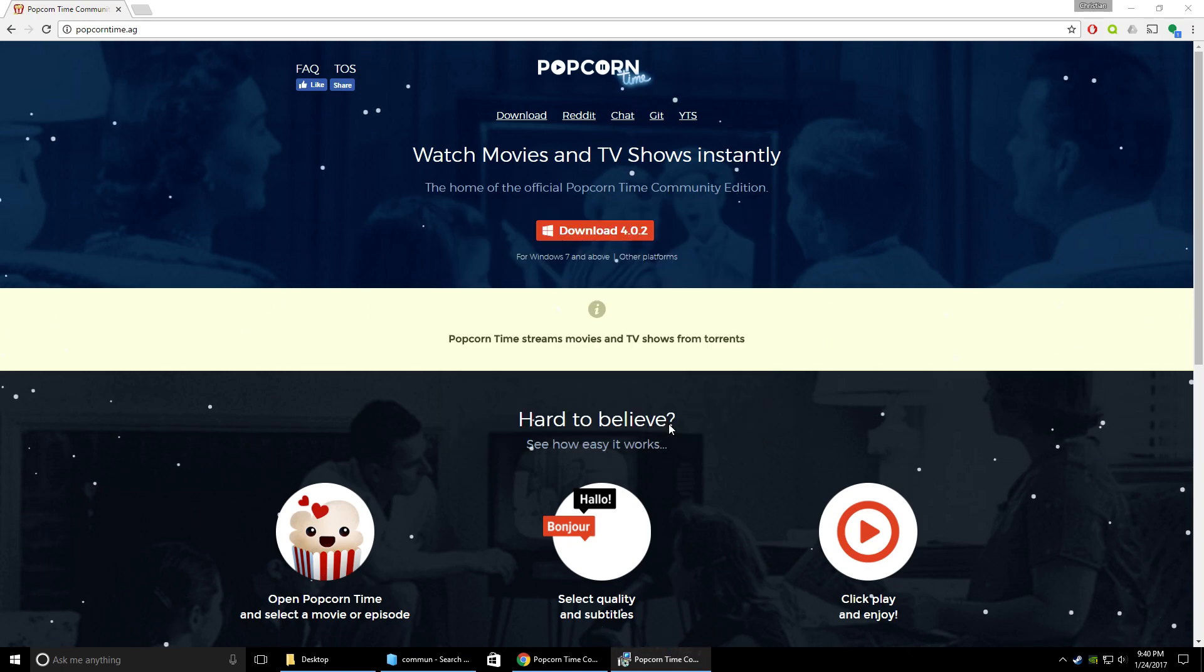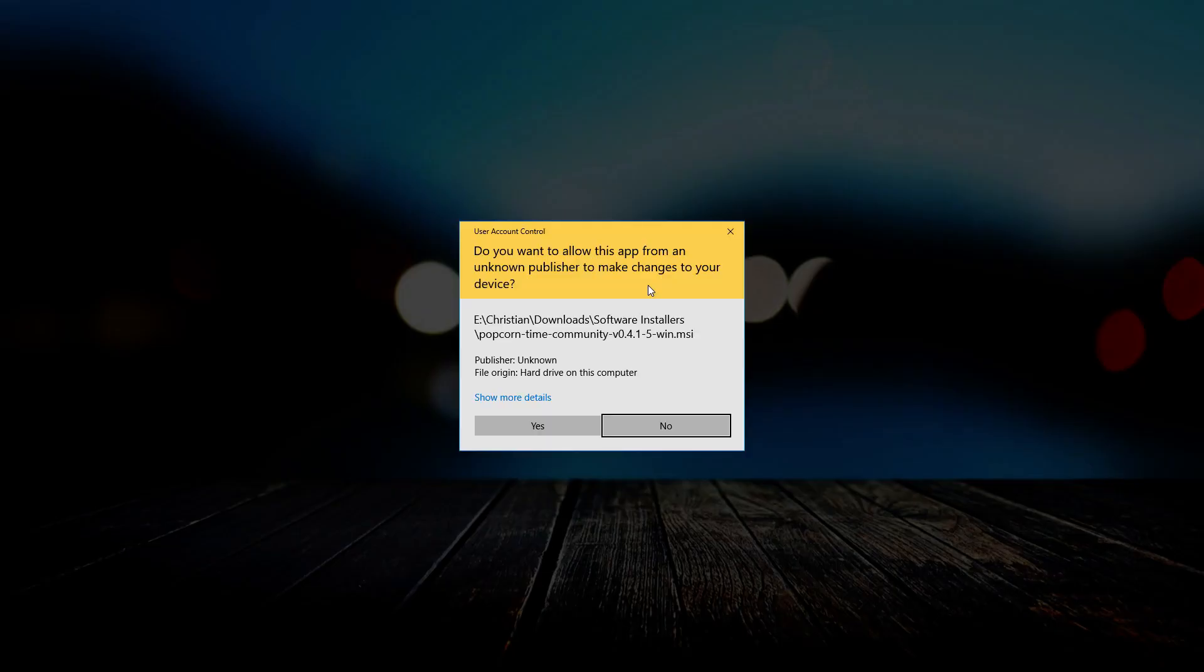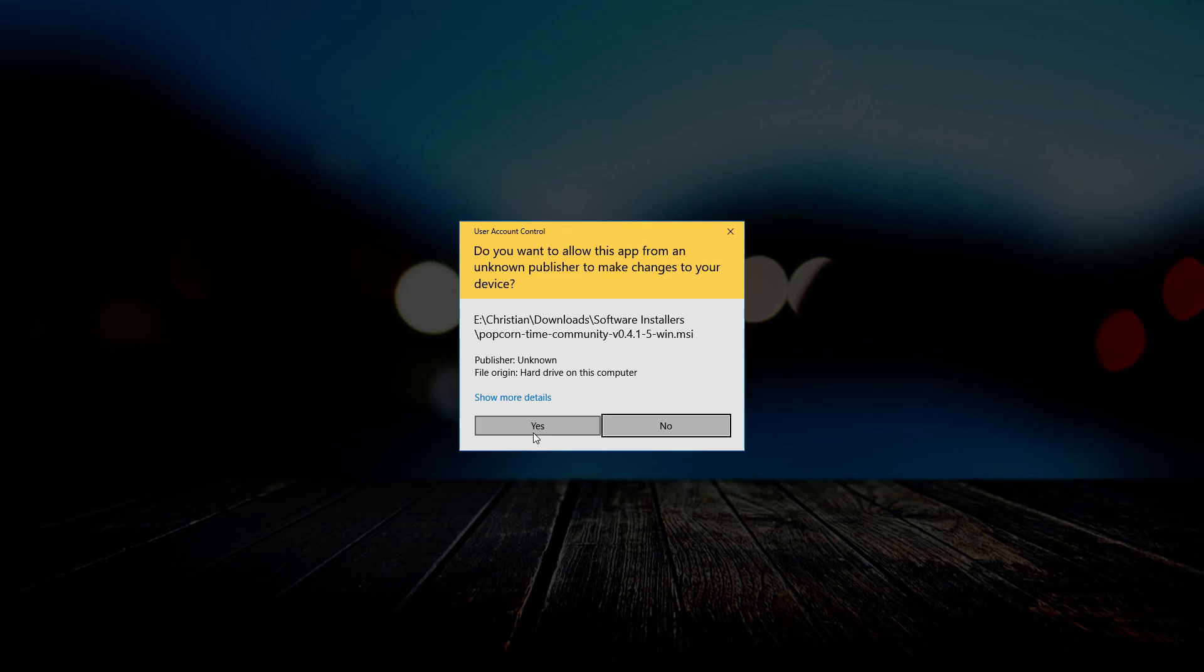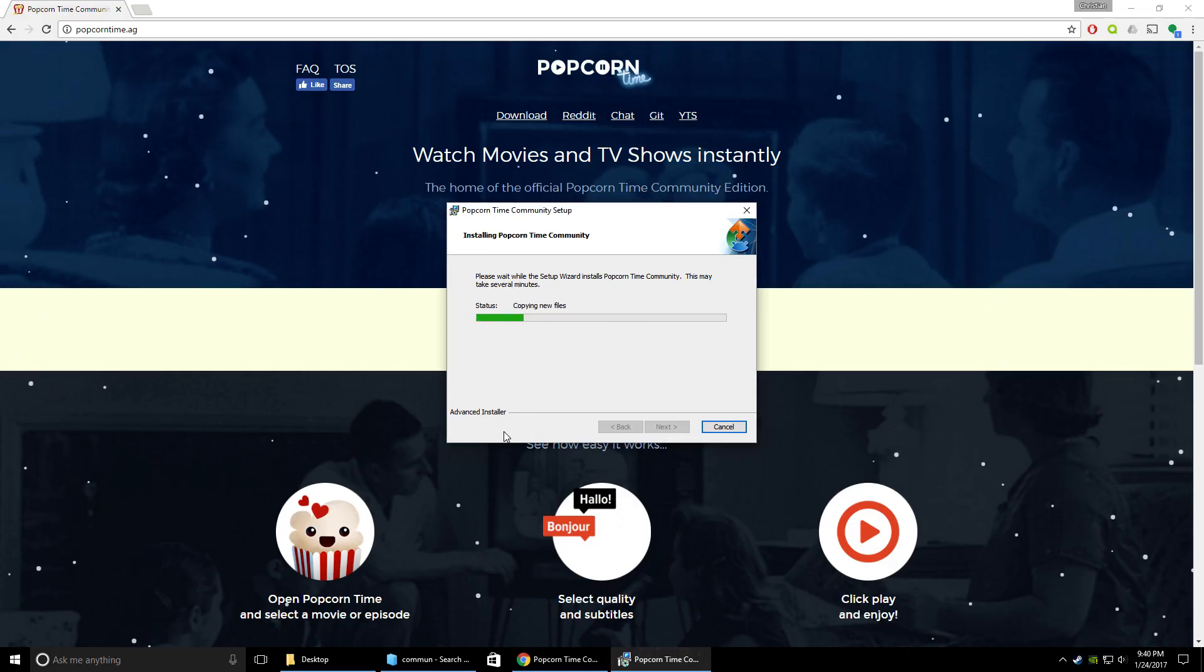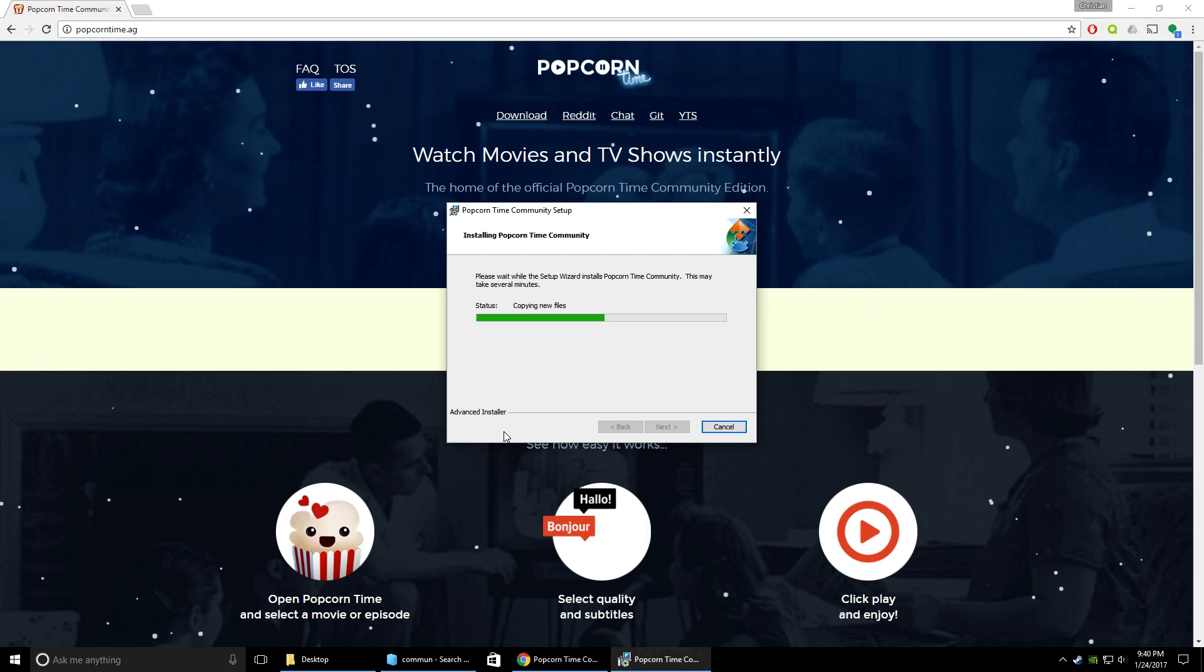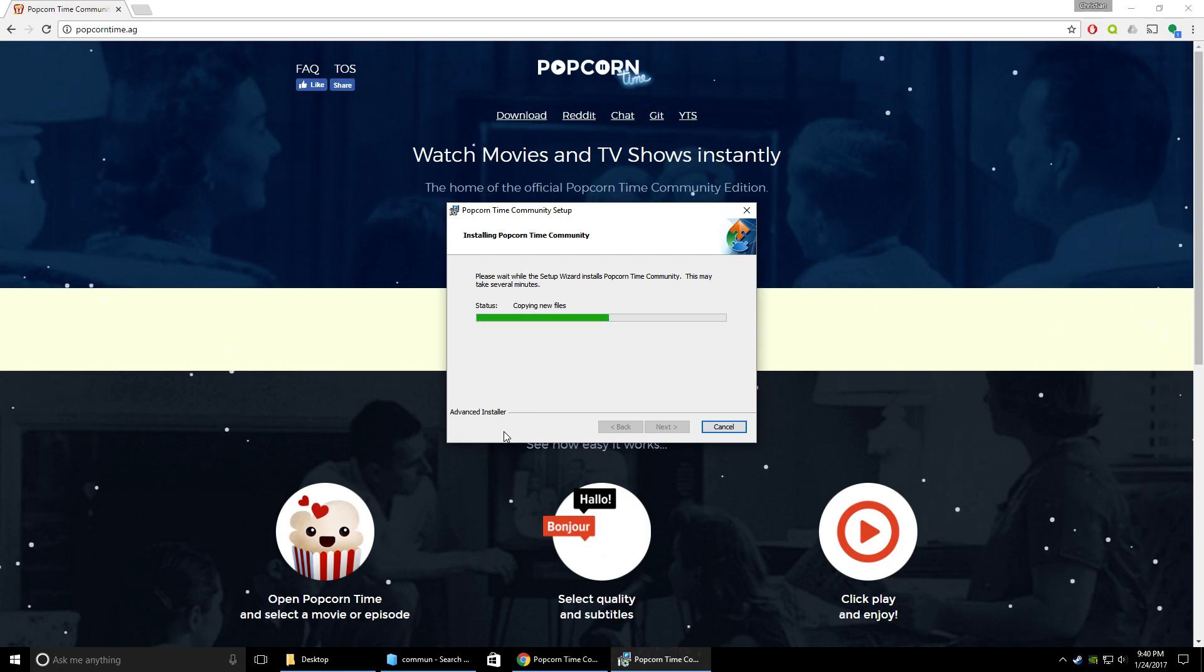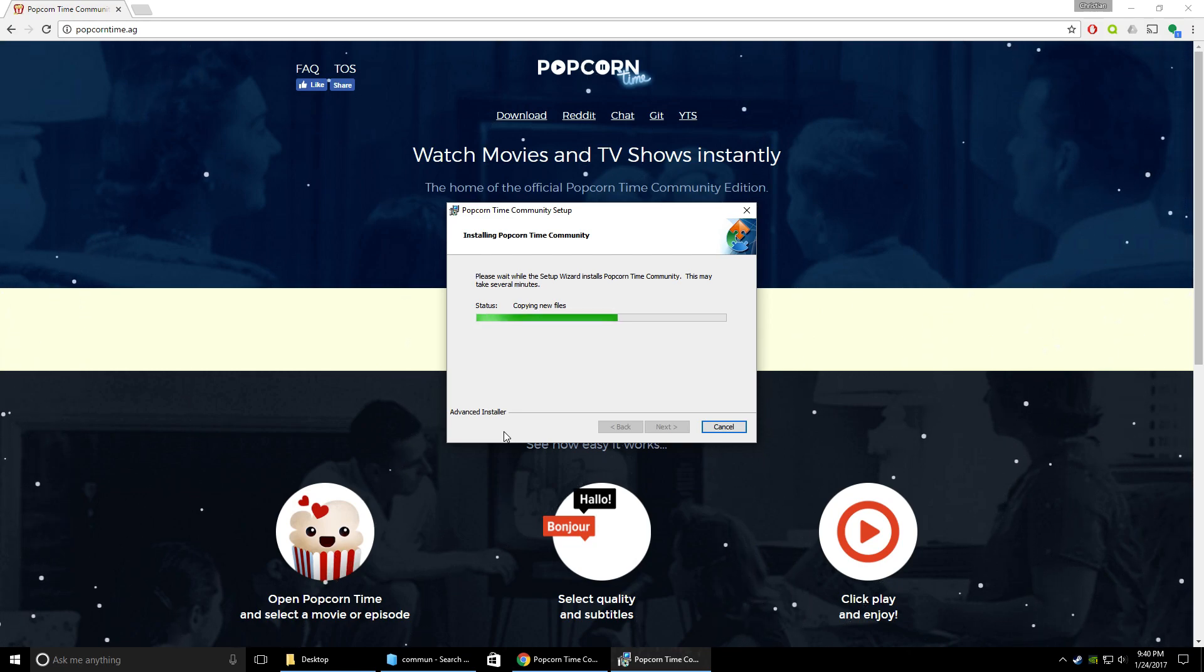And then just hit install, so it's going to go ahead and install that for you. It's probably going to ask you if you want to allow the app to make changes to the device. You just hit yes, it's going to go ahead and install that, no problem. So we'll just hang on as it does that. It shouldn't take too long, just about a minute or two here.